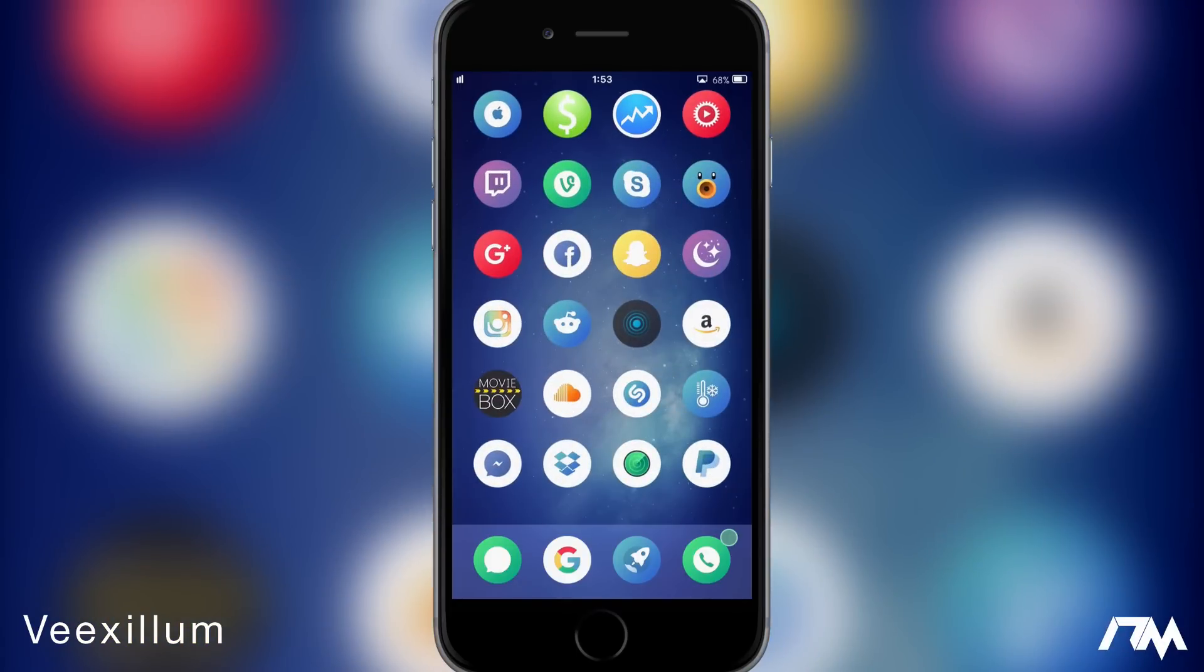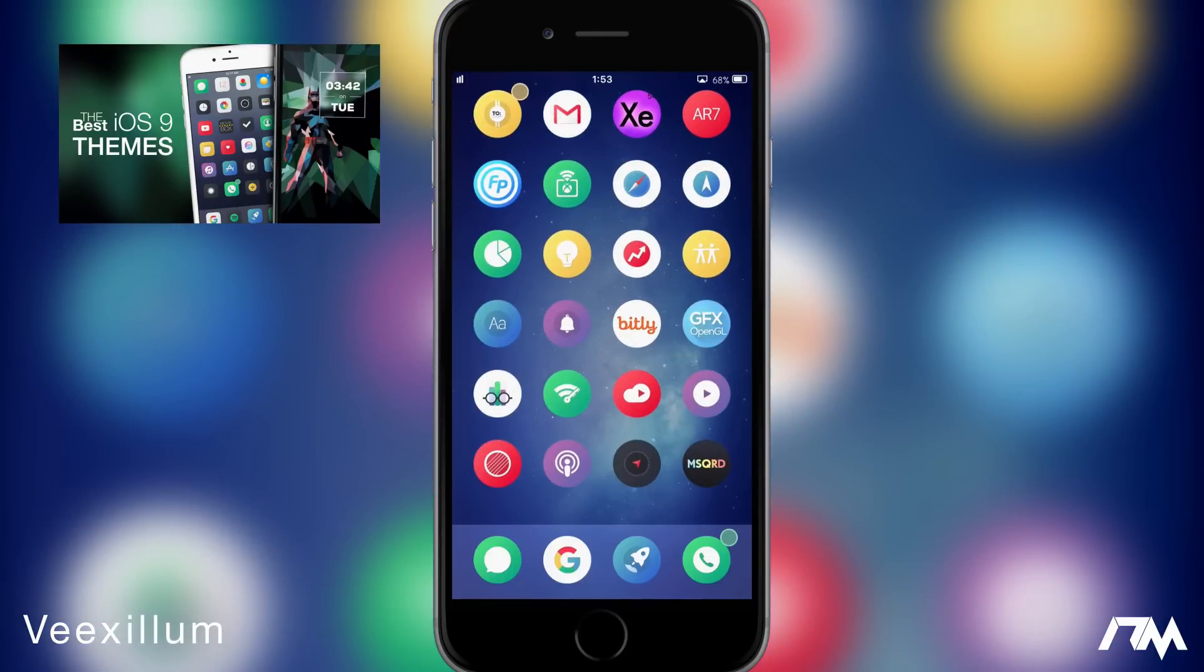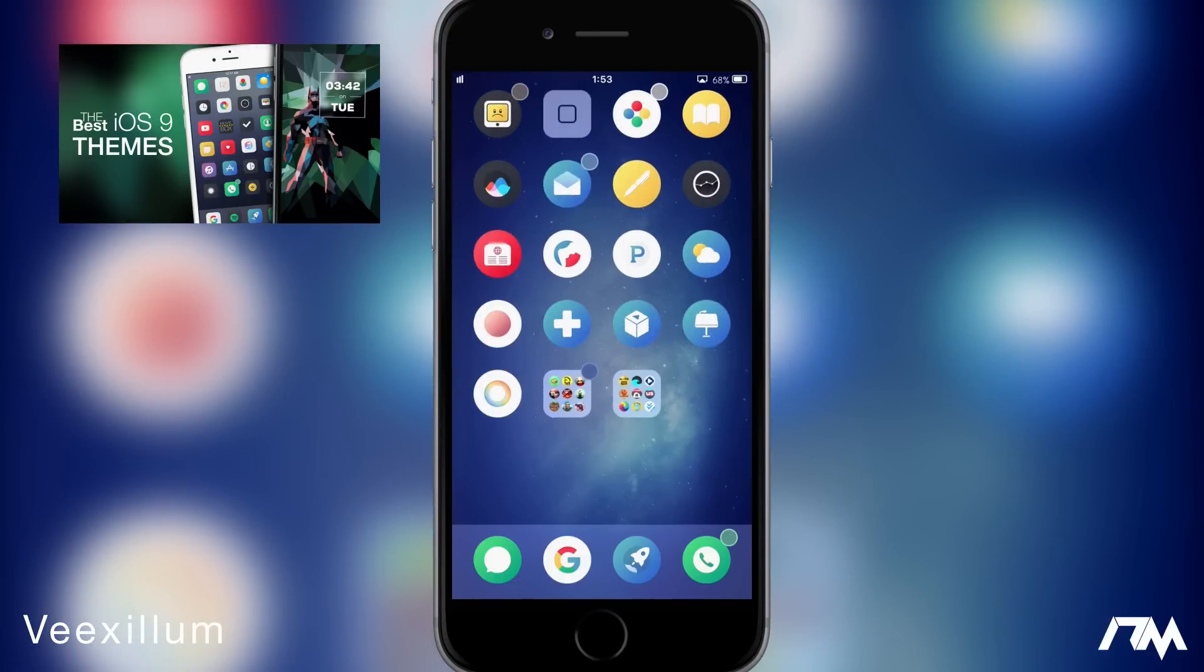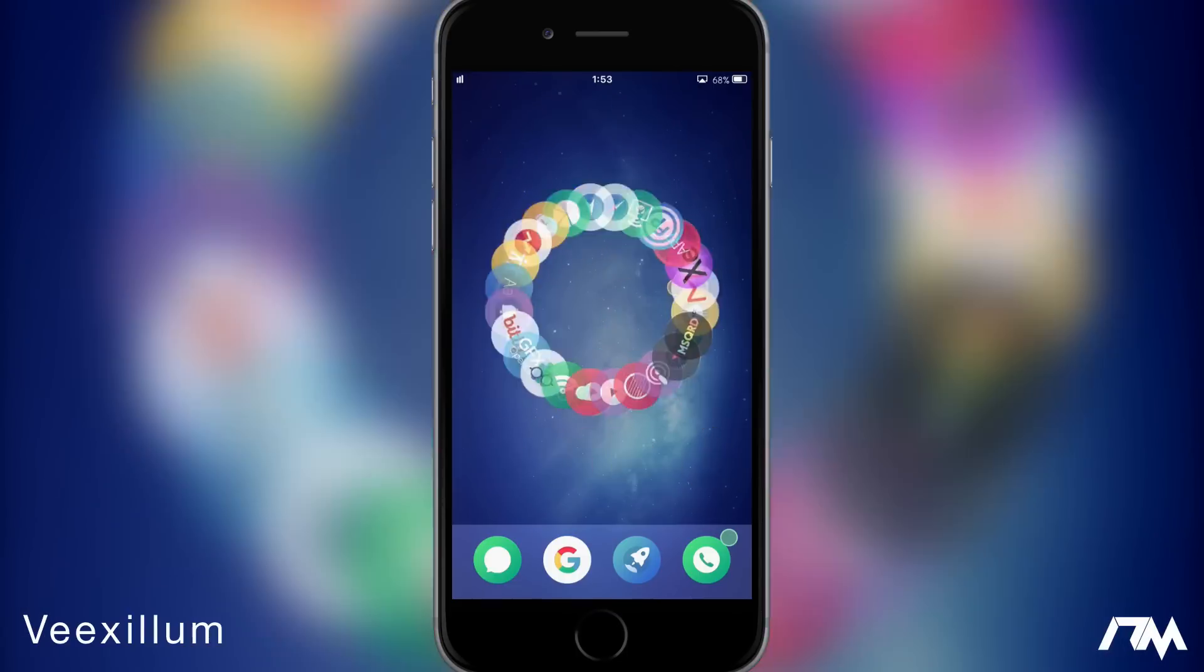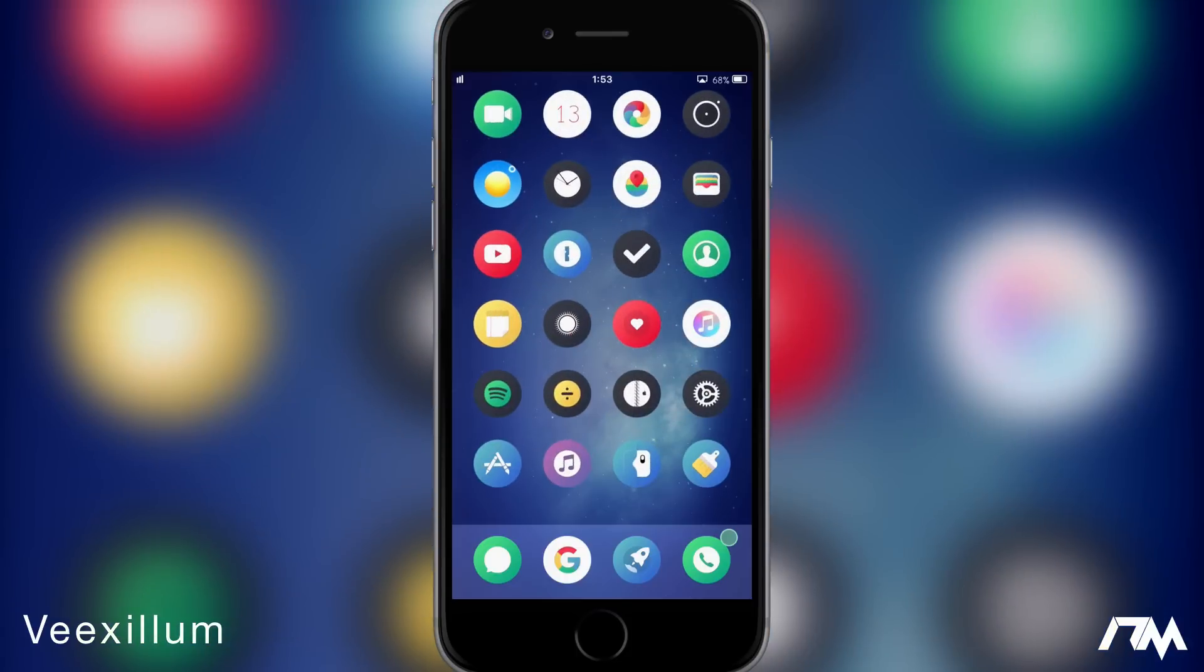I actually featured this theme within a best iOS 9 themes video. I'll put a card up on screen and the video link for that in the description as well in case you guys want to discover some awesome iOS 9 themes. But I just really like the way that Vexillum looks and also paired with the round theme so they have the round icons. It's just a really nice look for your device.